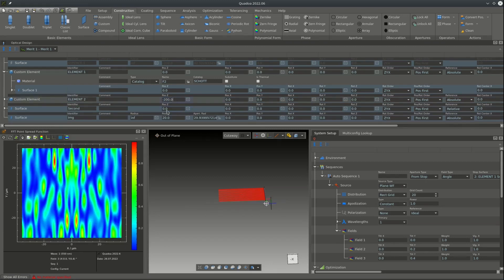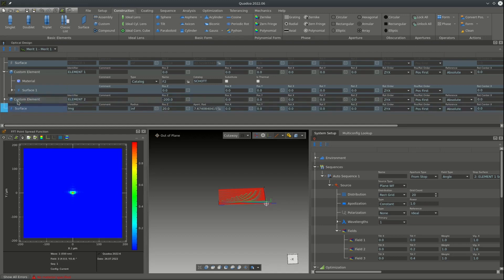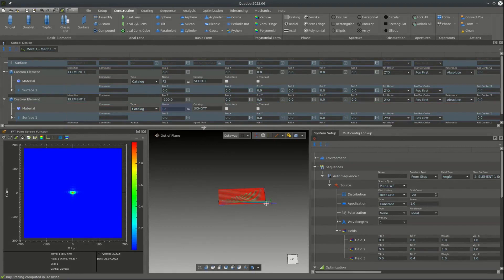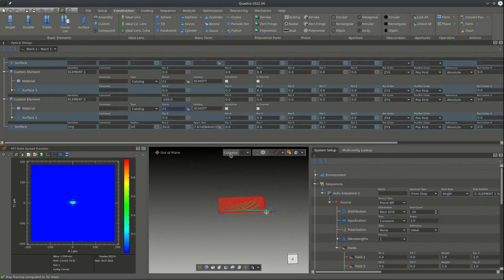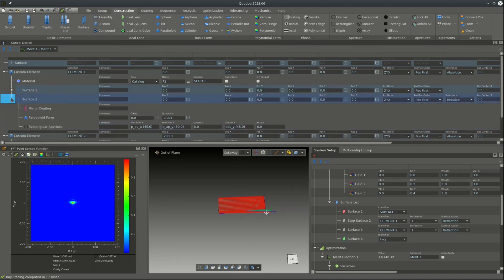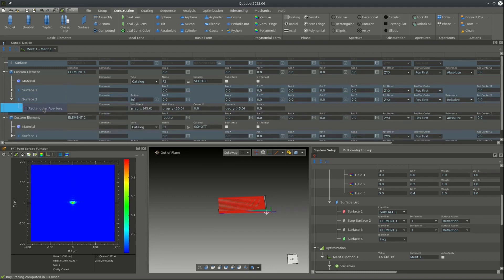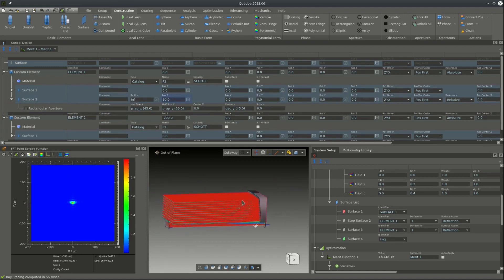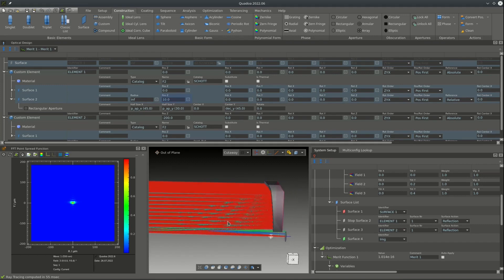The same is done for the secondary mirror element — we position it at minus 200 and drag the surface into place, then assign a dummy material to avoid material errors. Now we convert the sequence to a user-defined sequence, which defines the surface list to be traced. Since additional dummy surfaces won't be inside that surface list, we duplicate the primary surface, remove the coating and form, and move it 10 millimeters in the C direction, giving us the volumetric element.